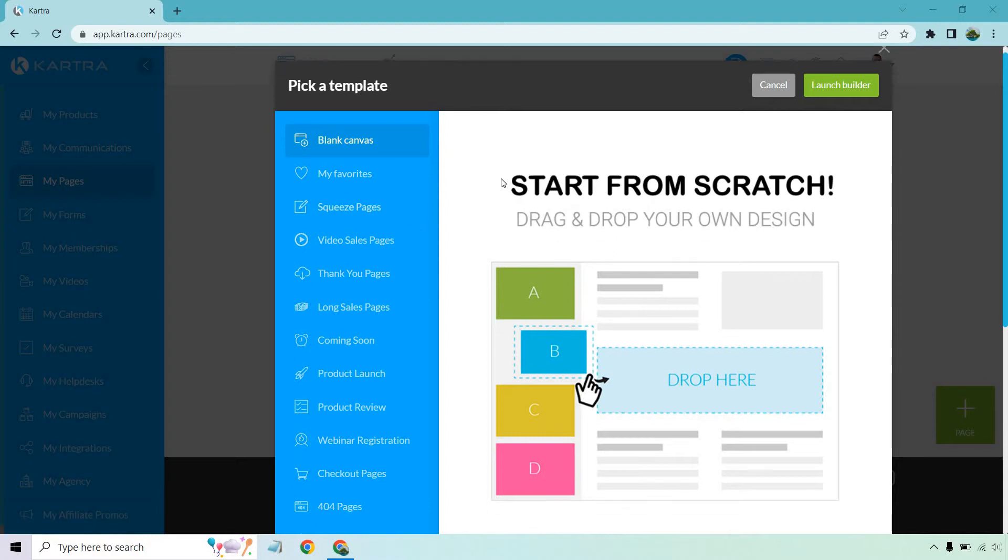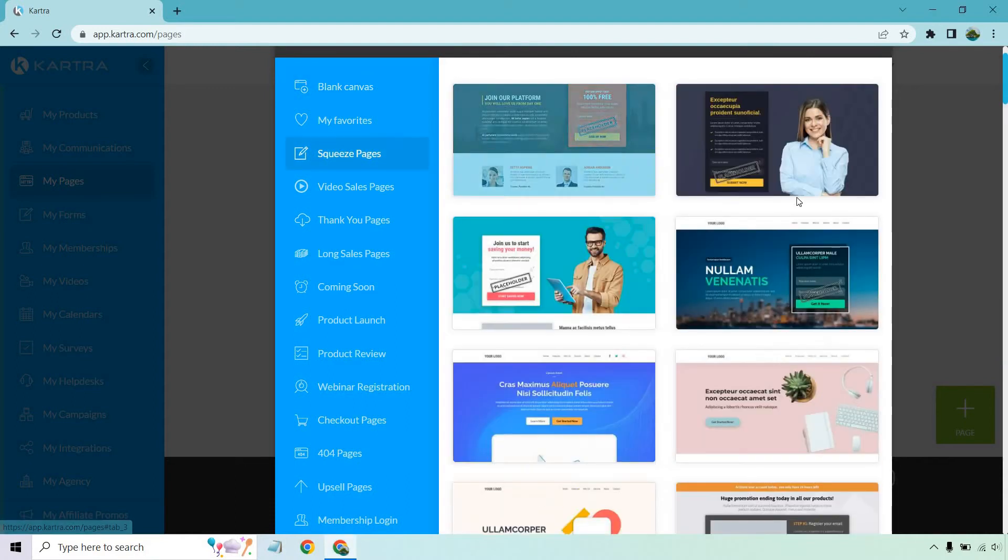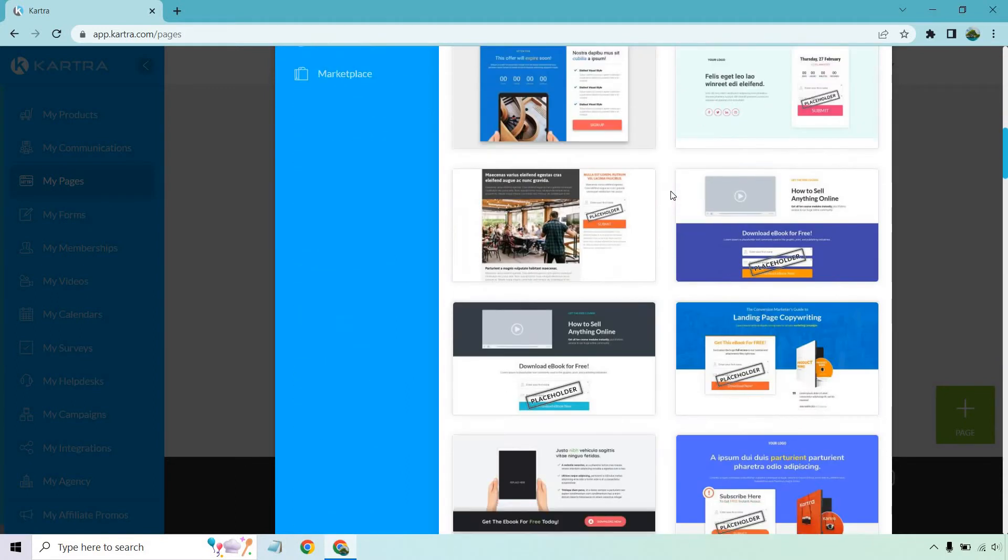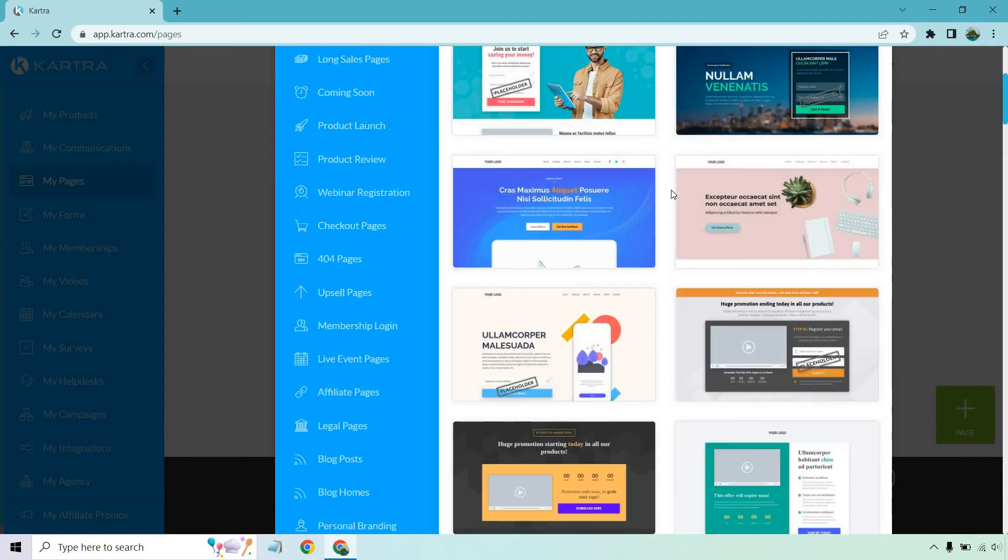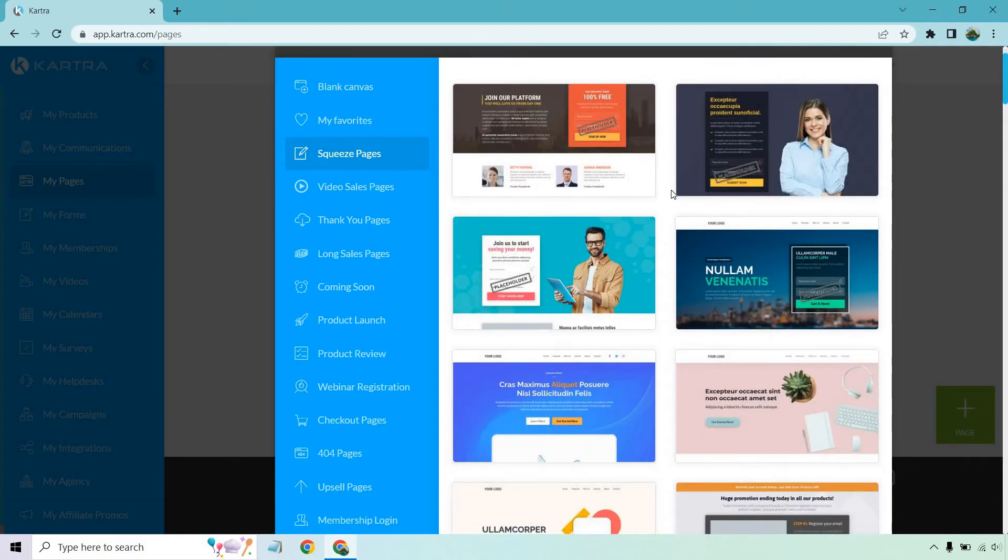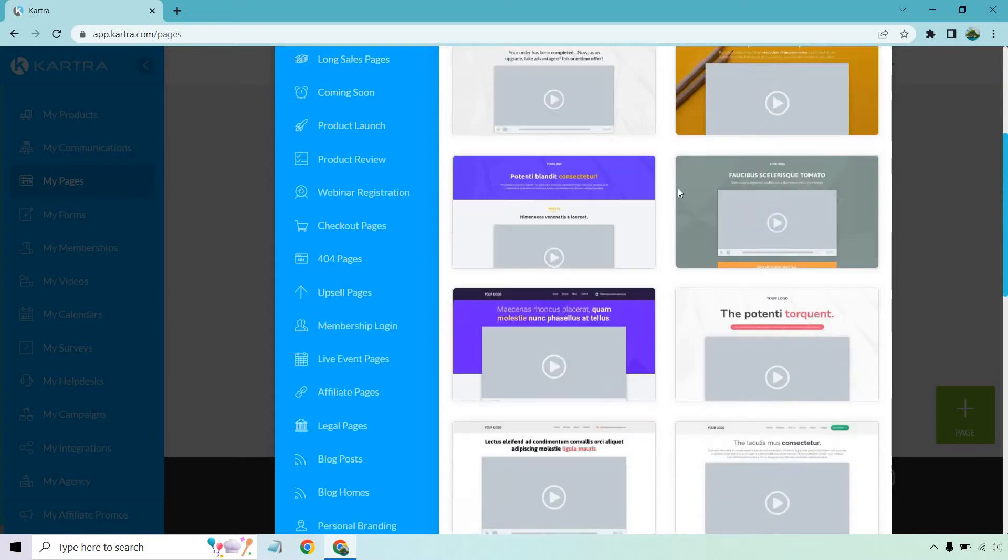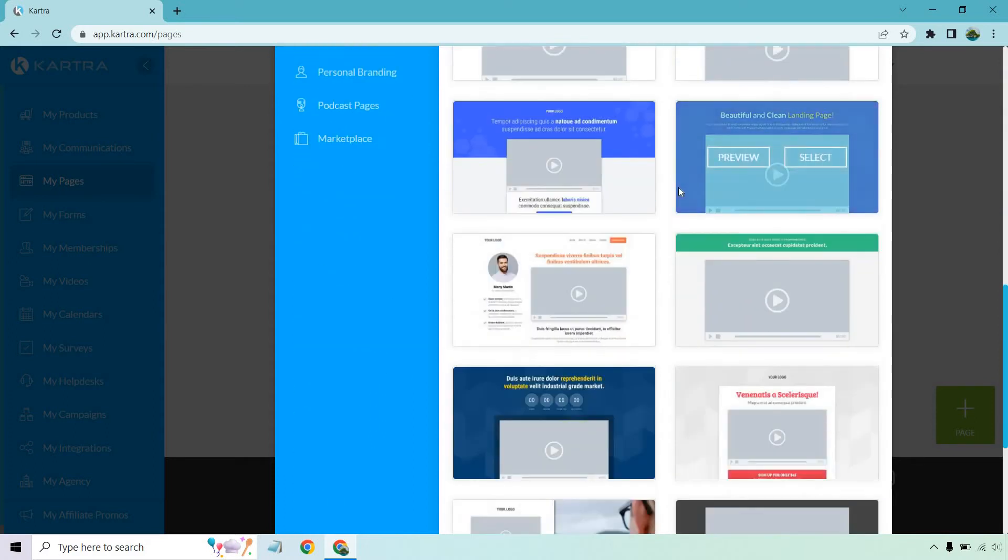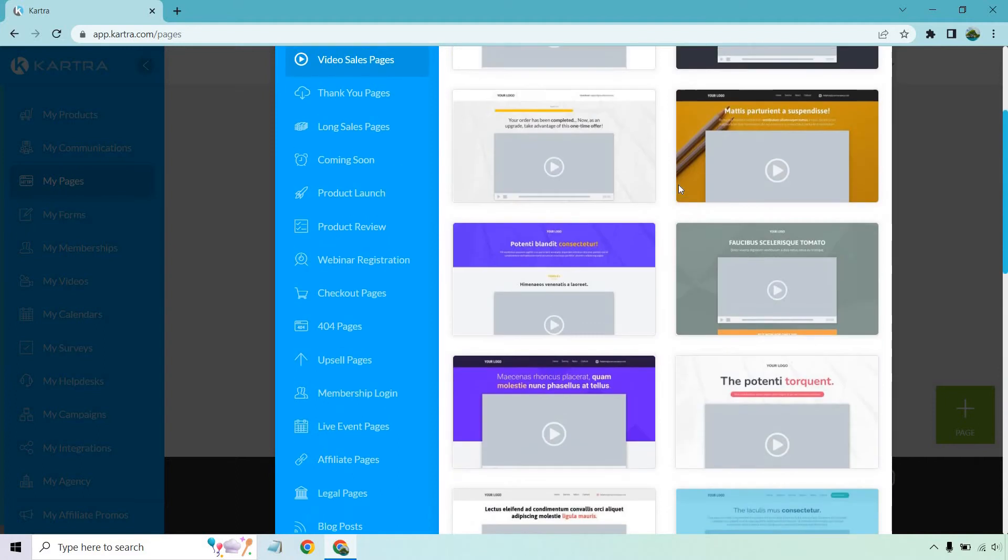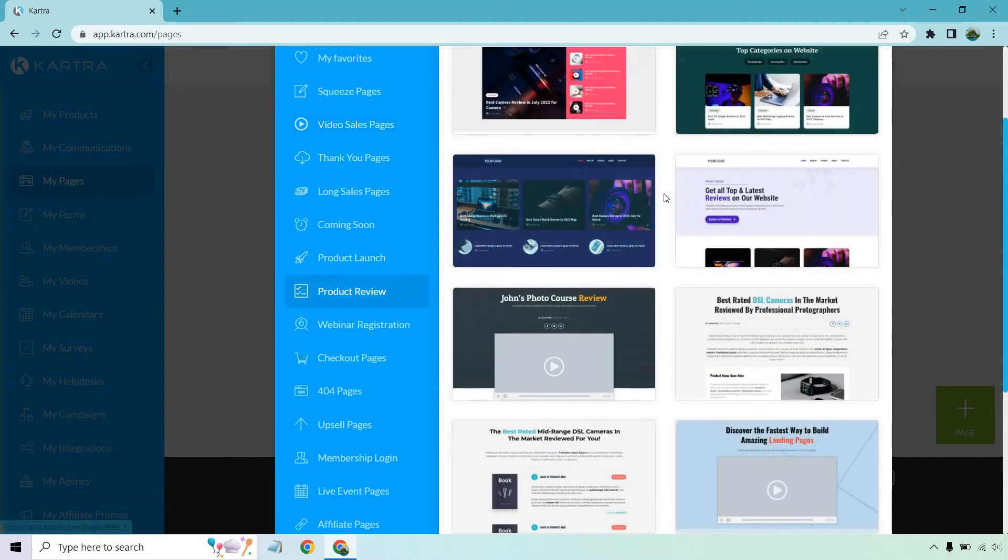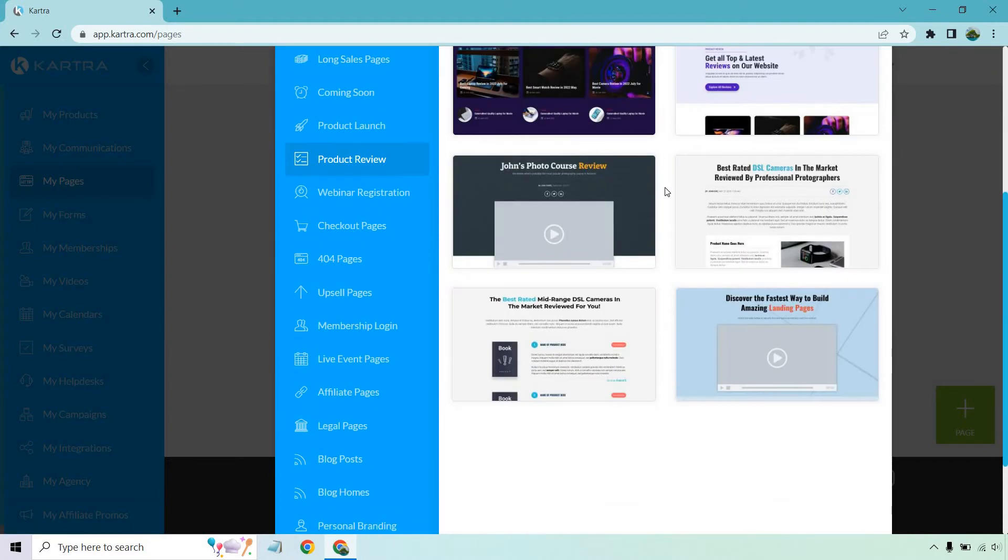Now the cool thing about Kartra is they have a lot of templates. I will do a separate video when it comes to that. I also talked about if you want to do affiliate marketing, sending to an opt-in page or a squeeze page is something eventually you'll probably want to do if you're looking to build an email list. I will do another video when it comes to that. But there's actually a lot of great pages that you can use here. For example, video sales pages. This is going to be great if you're doing a review and you want to talk about a specific product.